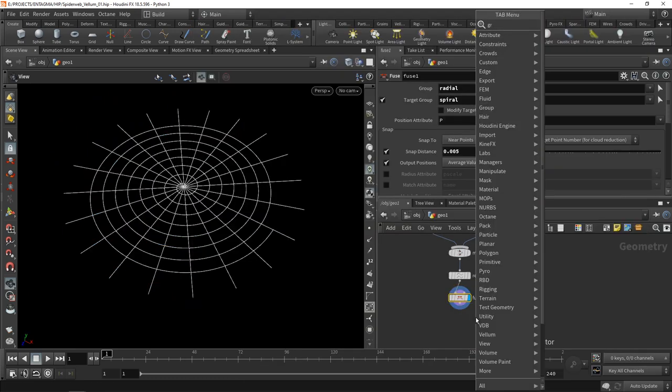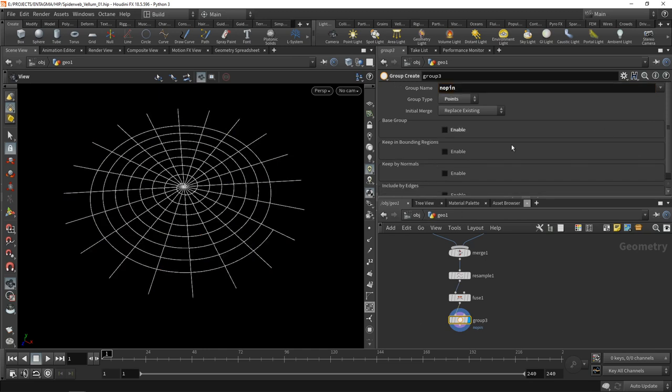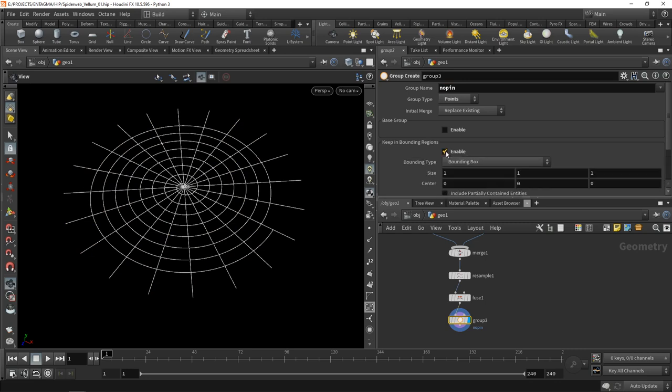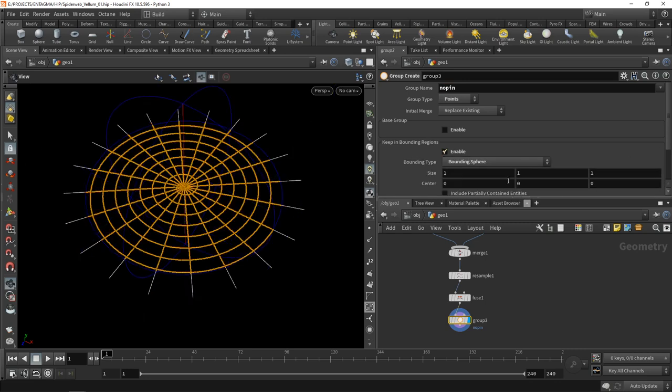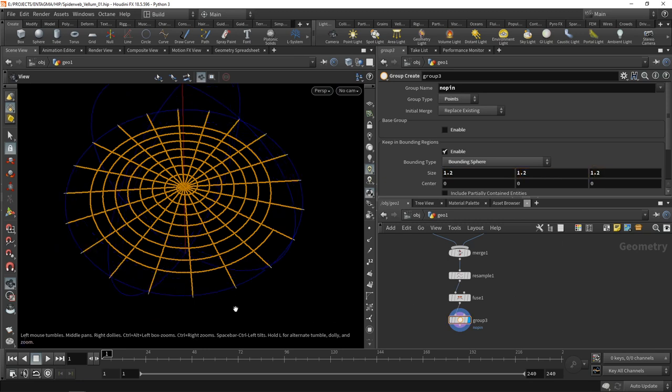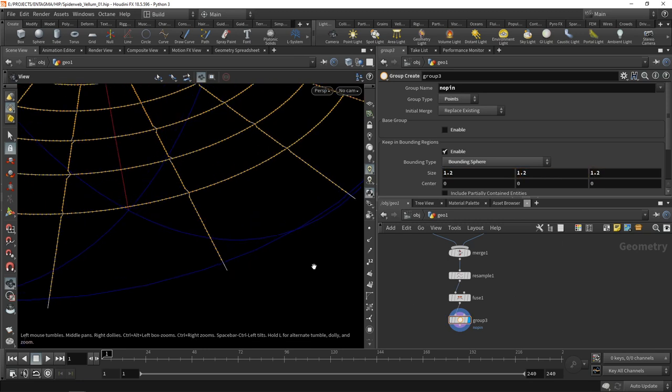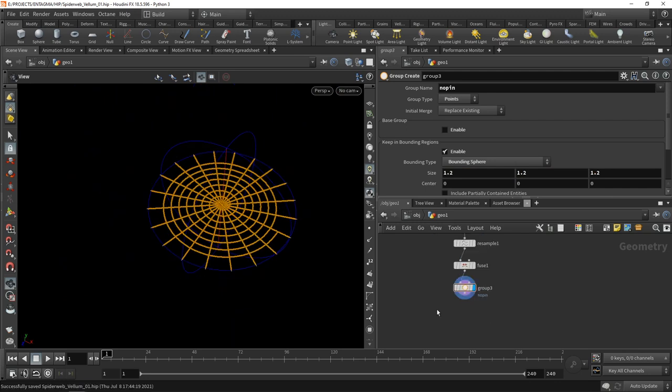Let's create another point group called no pin which will contain all the points of my spiderweb that will be allowed to move freely. I want to select them via a bounding sphere, scaling it to a size of 1.2 along each axis. So we only have the outermost points that are not in this group. Everything in the no pin group will be allowed to move.